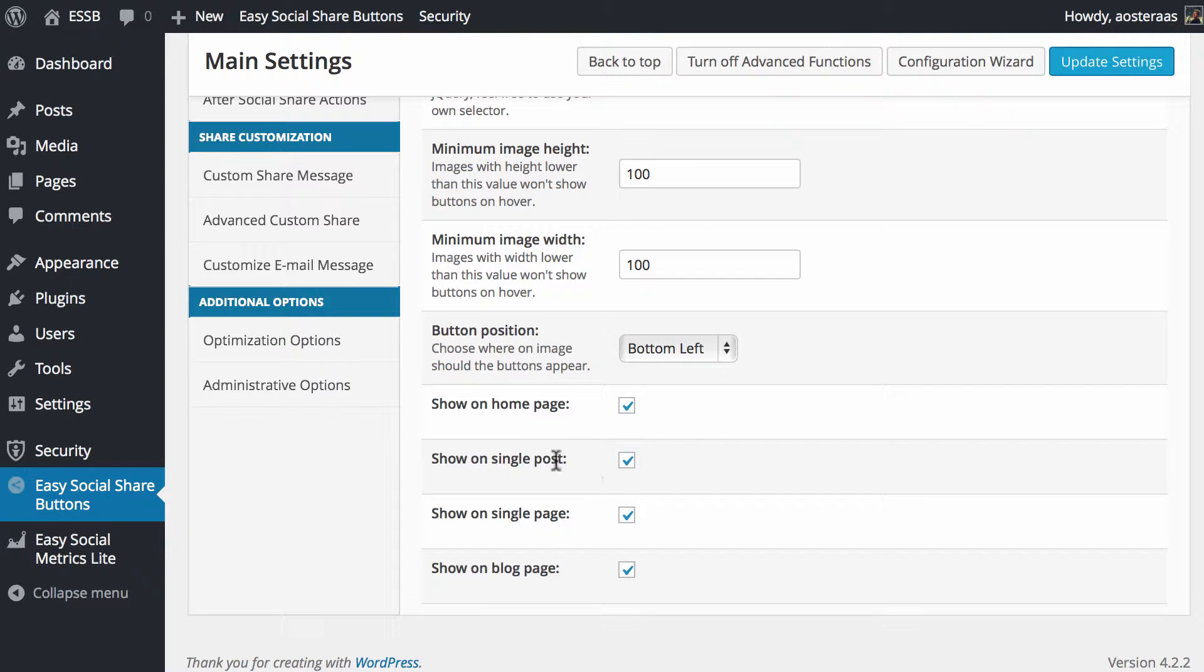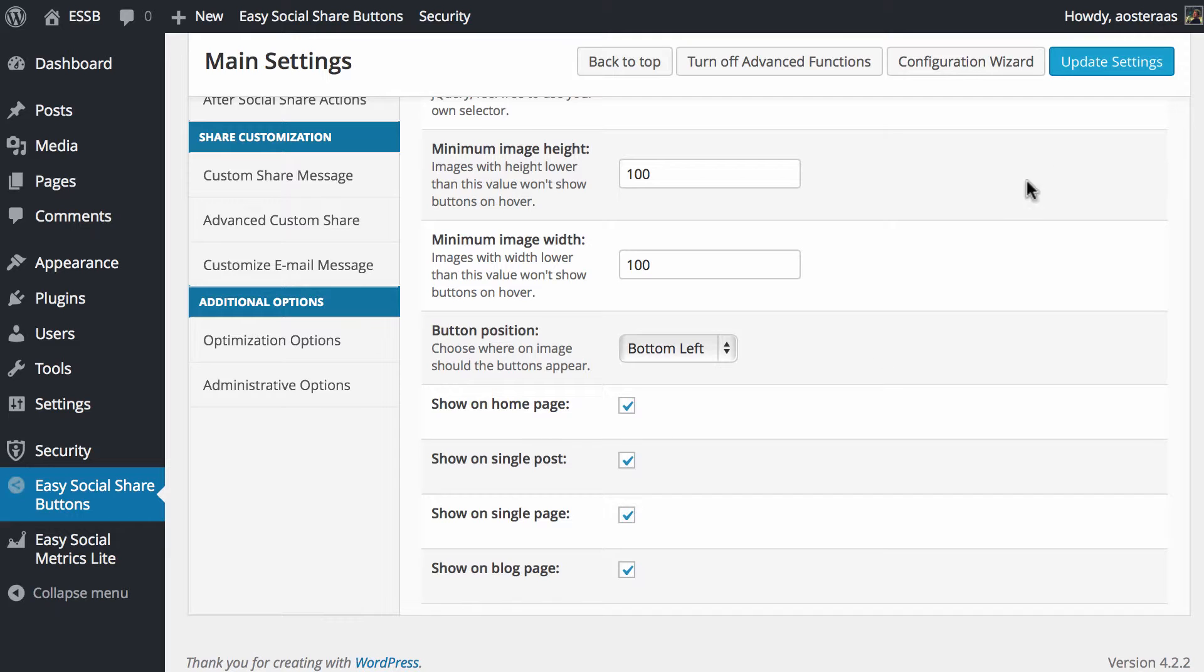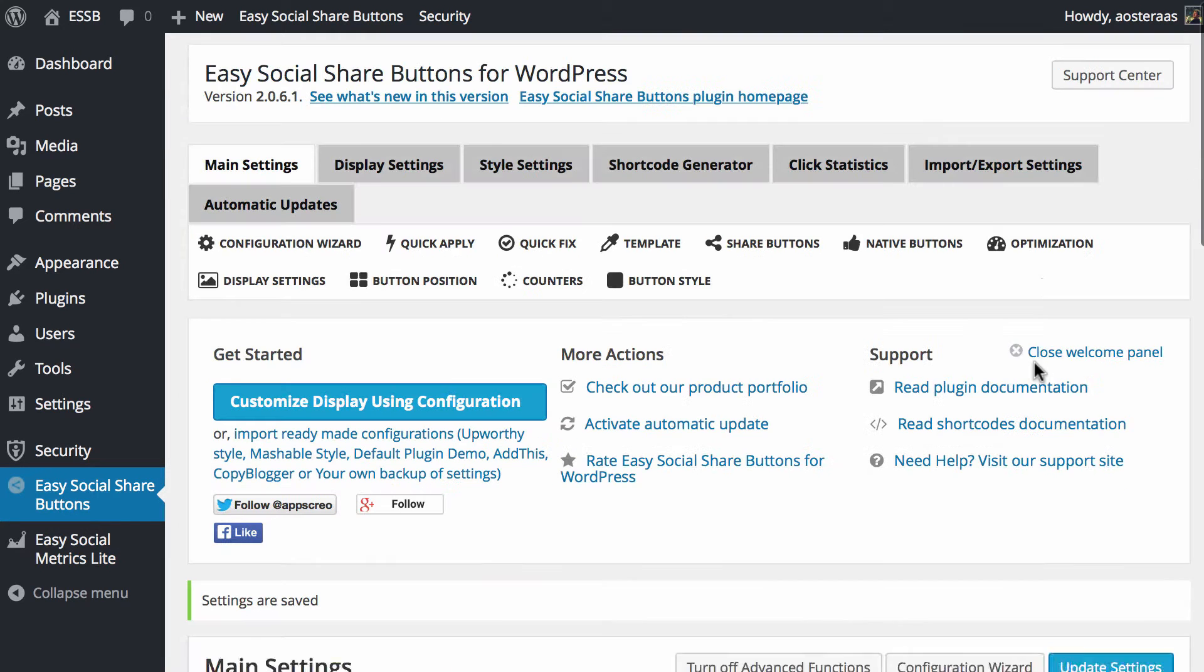You choose home page, posts, pages, and the blog page. They're all the defaults and they're all turned on automatically.